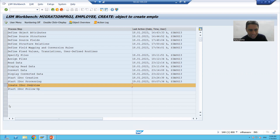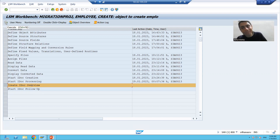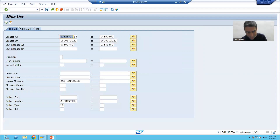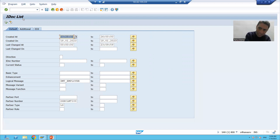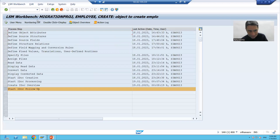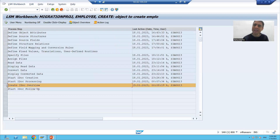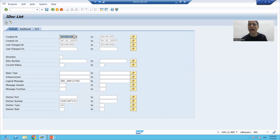We need to go to the overview of the IDoc. If I execute it, it will take me to transaction code WE02 or WE05. You can see this is the IDoc list — WE02 transaction code. After processing, you can separately go to WE02 or WE05, or use the 'Create IDoc Overview' step here in LSMW itself, which will show you the overview of the IDocs in that session.